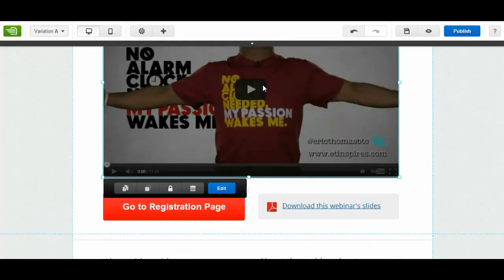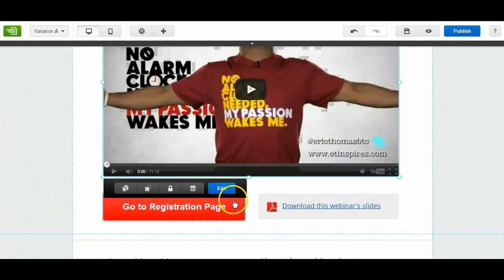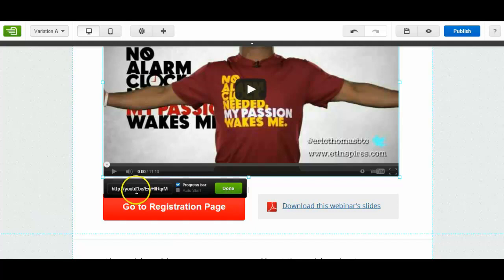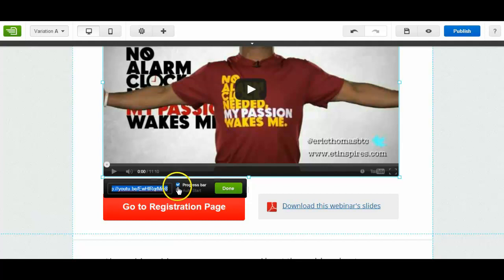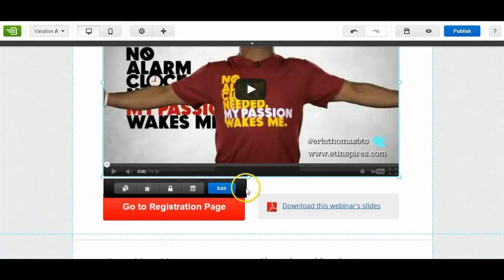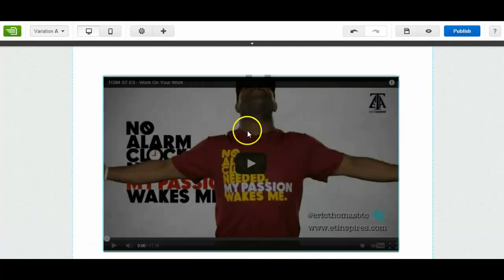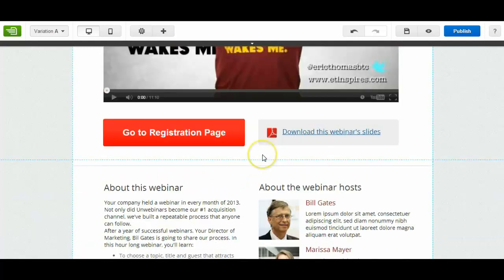Click on the video area. Same thing. Edit. And then if you've got a video on YouTube you put your link in there. You've got your progress bar. If you click that off it will not show the progress bar. Click on that then the video will auto start when the page loads. Done. And then that will be your video in there.